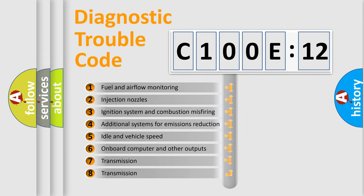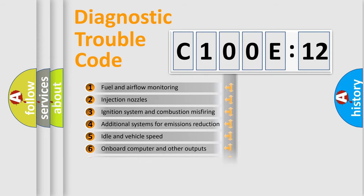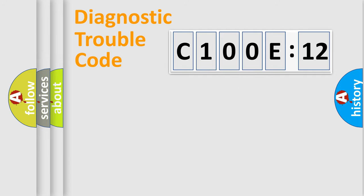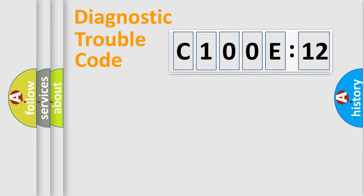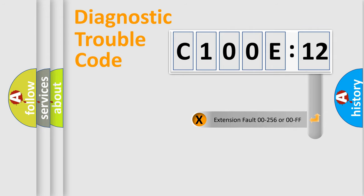The third character specifies a subset of errors. The distribution shown is valid only for the standardized DTC code. Only the last two characters define the specific fault of the group.